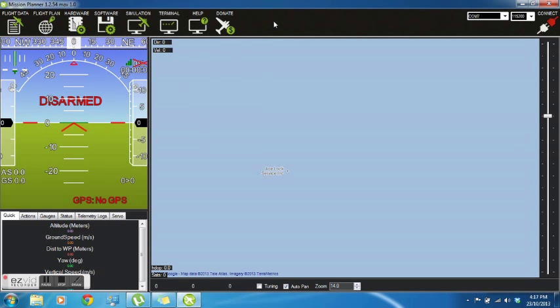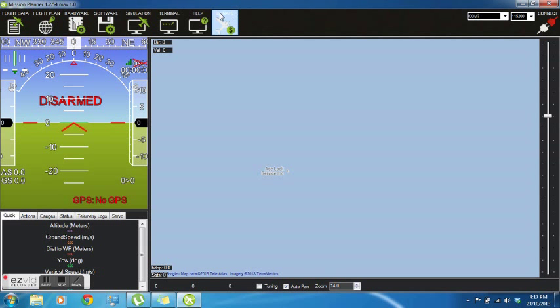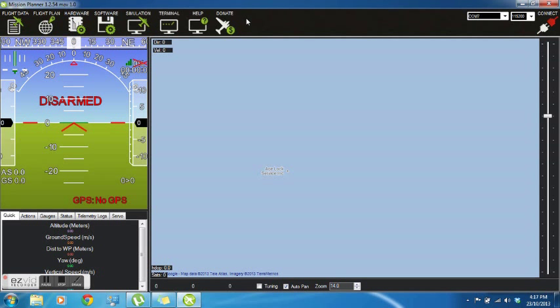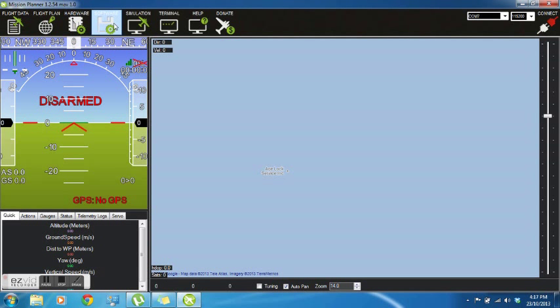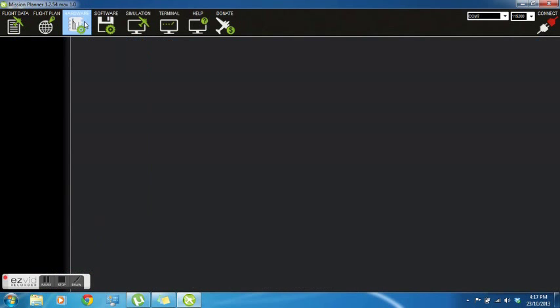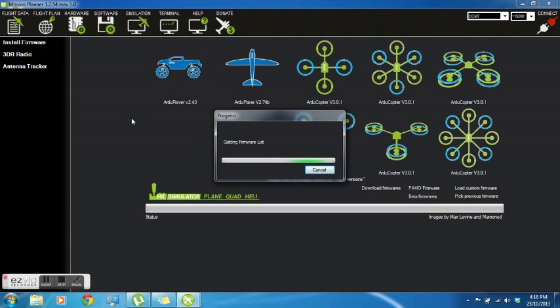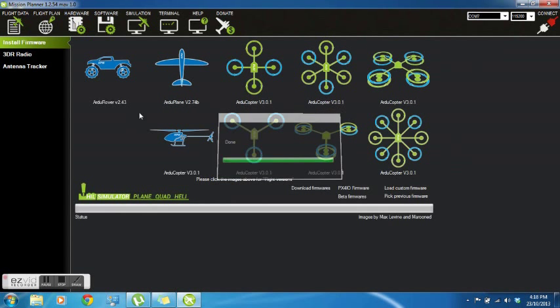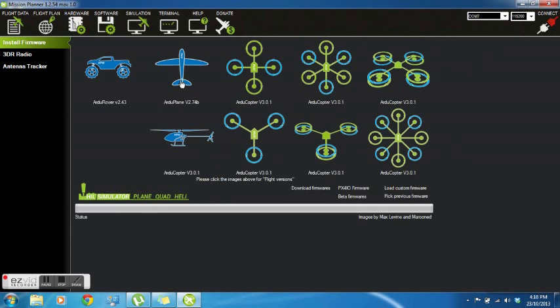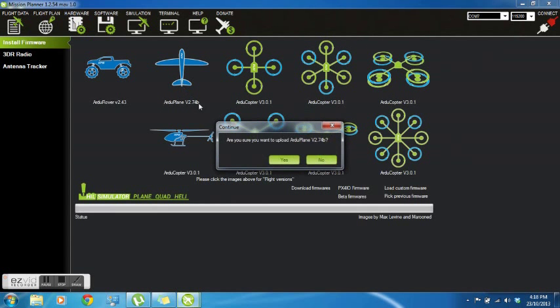The first thing you want to do is ensure that the firmware is up to date. You can do that by clicking on the hardware tab, and that will bring up the different firmwares available. In this case, we're using a fixed-wing aircraft, so we'll be updating with the Argerplane firmware.